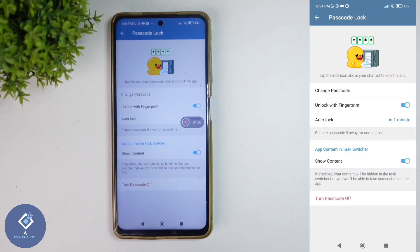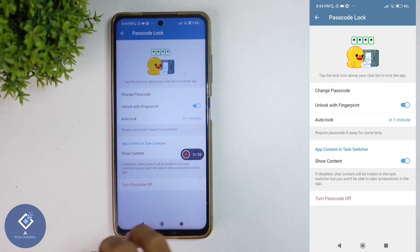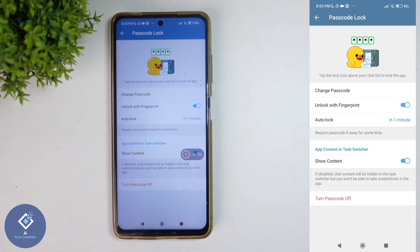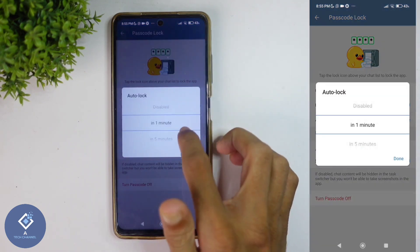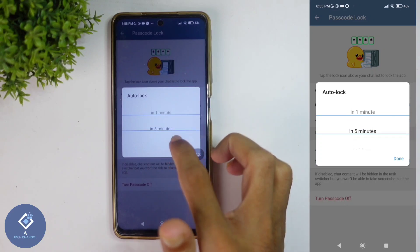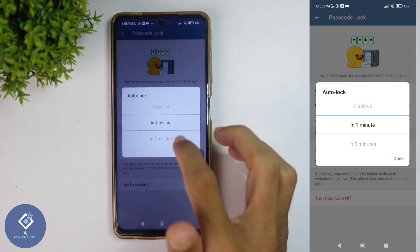After that, you'll reach a new page like this. Here you can see one option: Unlock with Fingerprint. By default, it is turned on. That means instead of using a password, you can use your fingerprint sensor. I'm turning this on. Down here, you can see one more option: Auto Lock. Sometimes by default, it will be set to one hour. If you want, you can change that. For example, I'm setting it to one minute.